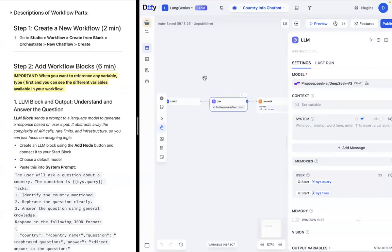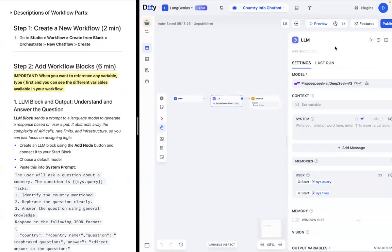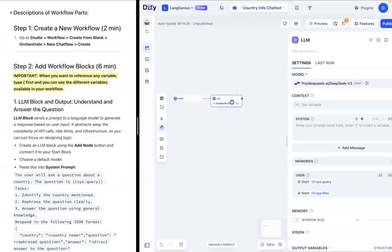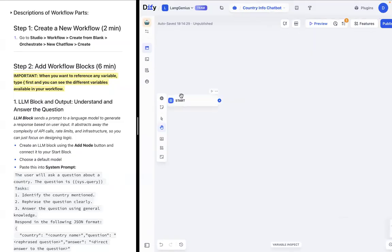This workflow already has some blocks built in. As you can see, we have the start block, the LLM block, and the answer block. However, for simplicity's sake, I'm just going to delete all of these so we can walk through these ourselves.